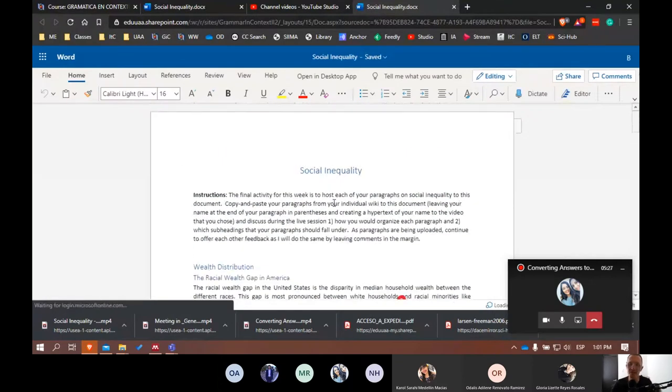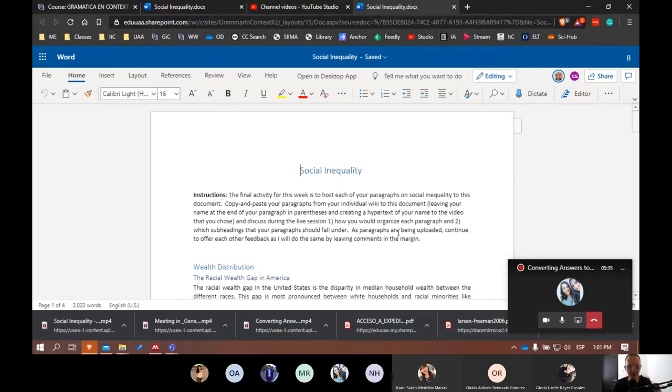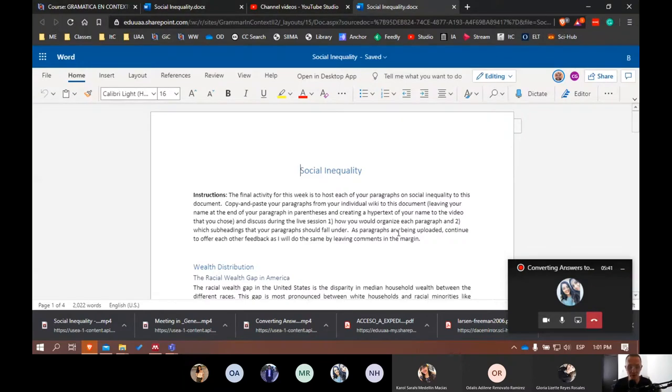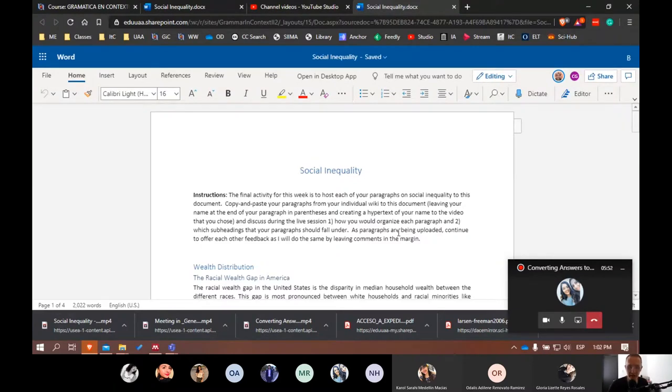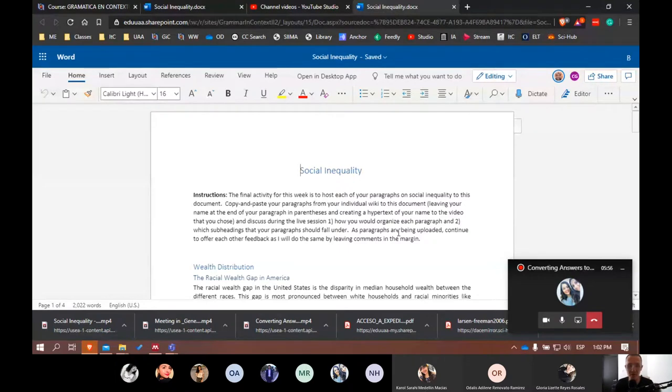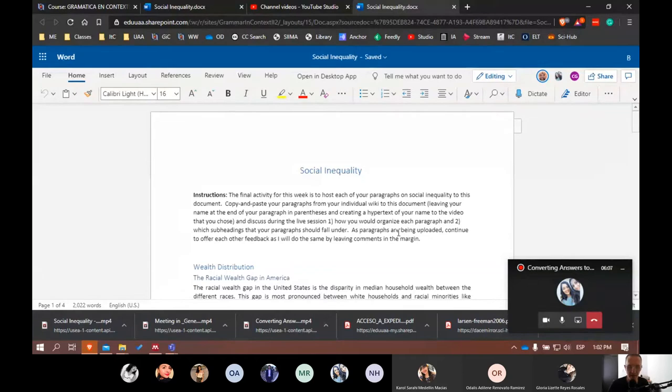I'm going to read over the instructions but I have all of the instructions written out here so try to pay close attention to what we're going to do here. I tried to be clear at the top of the document with the instructions. So for this final activity this week, we're going to host each of the paragraphs on social inequality here in this document. So I would like for you to copy and paste whatever paragraph that you currently have in your individual wiki and move it over to this document. I would like for you to also leave your name, just your first name, after the paragraph in parentheses.